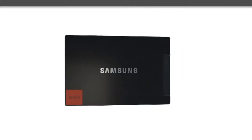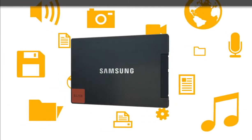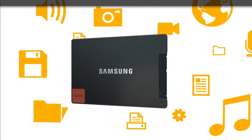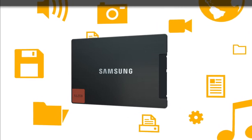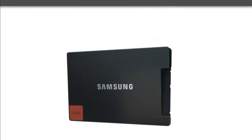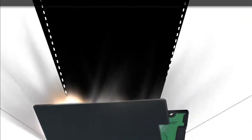The Samsung SSD 830 is more than a storage device. It's a tool to transform our experience of technology.